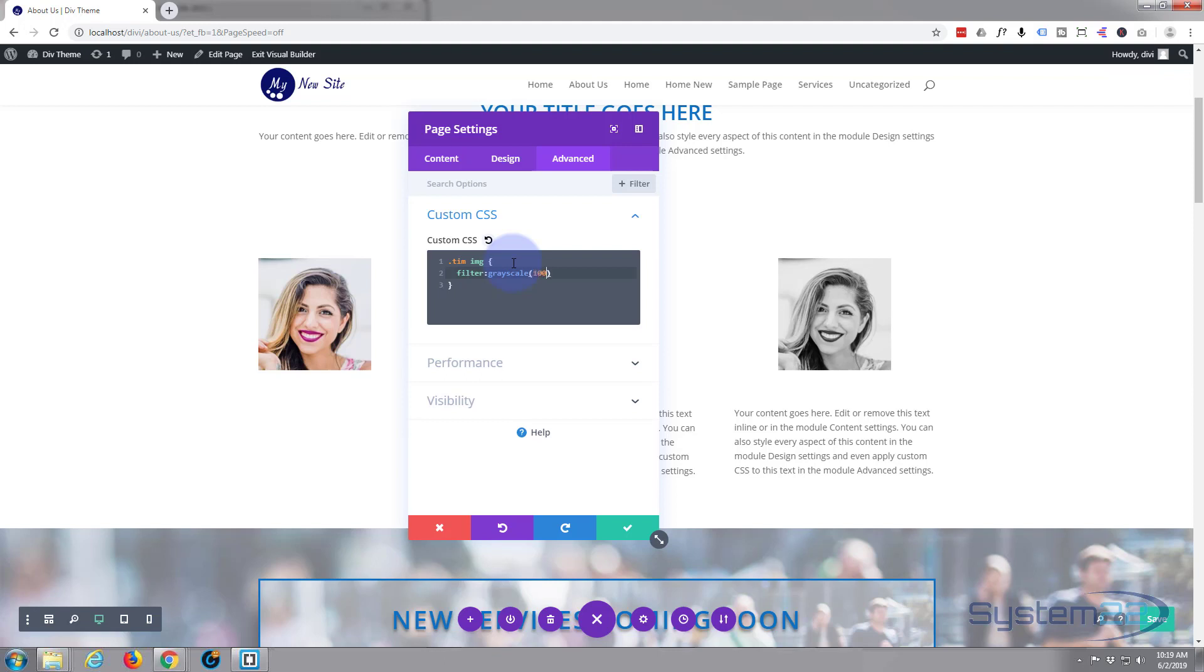And put a little semicolon afterwards in case we want to add some more lines of code. And as you can see, it's made that grayscale. This is the code that's doing the grayscale on the others - it's just you don't need to put it in because they've built a filter in there for you.